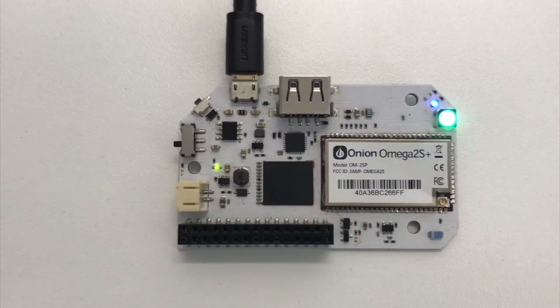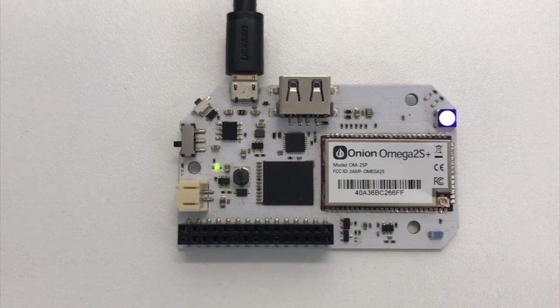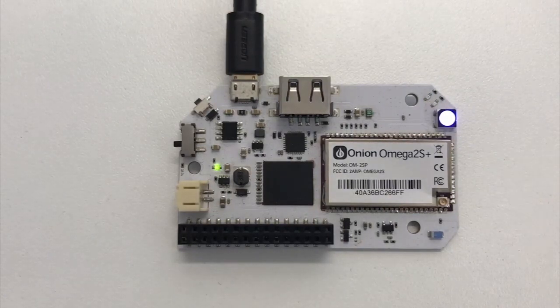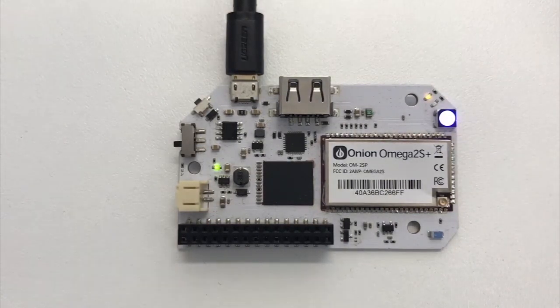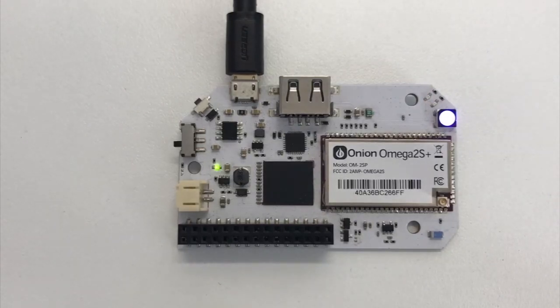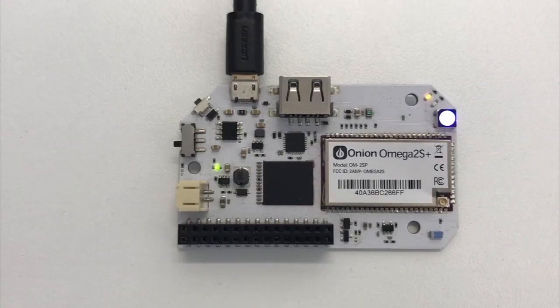You'll notice on the top right, the amber LED will start to blink when the Omega is booting. That's this LED right here. When it goes solid, you'll know your Omega 2 Pro has successfully booted.